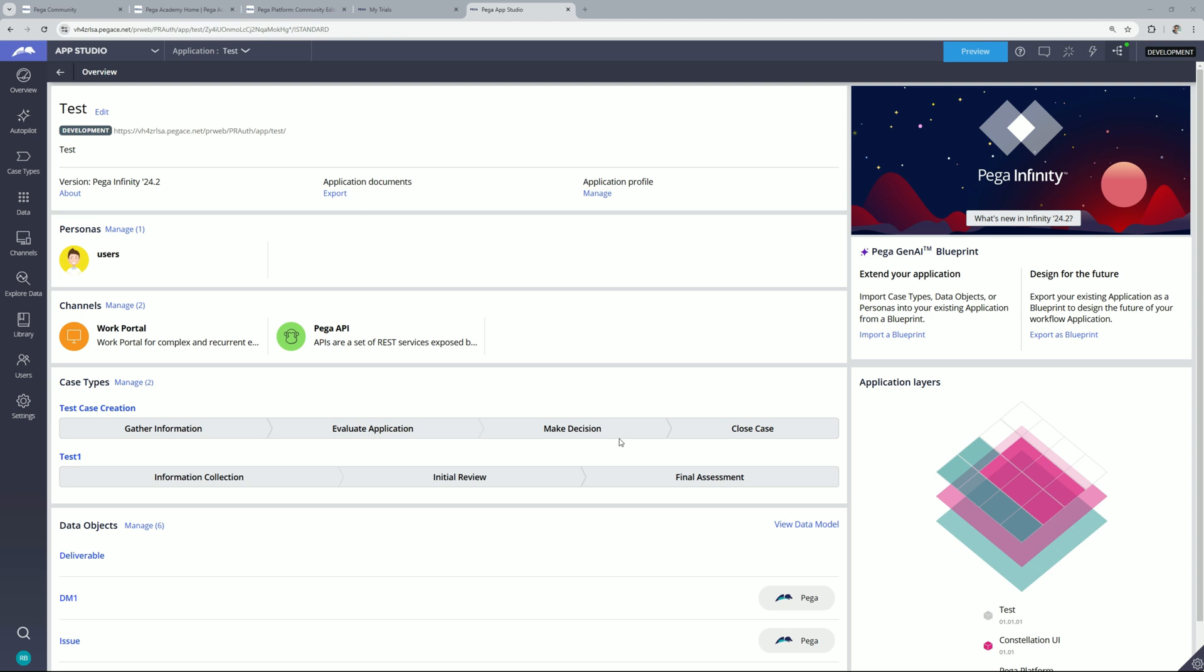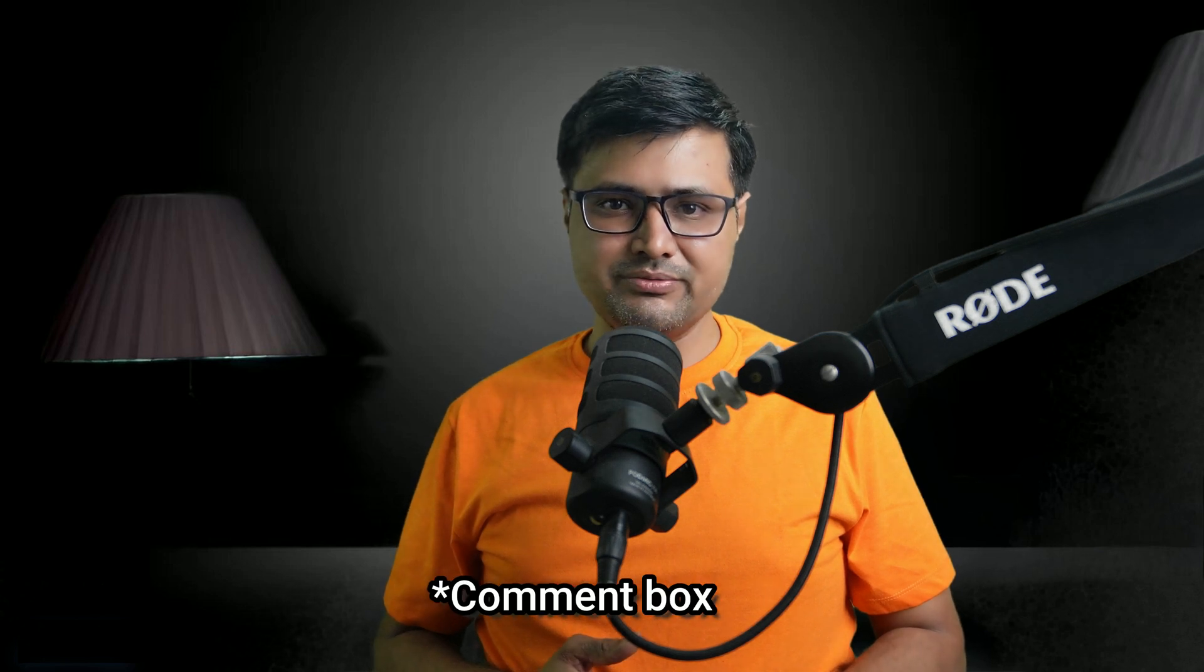So guys this is all about today's video. In this video we have talked about some of the changes in Pega 24.2. Apart from this, Pega has introduced a lot of new changes. I will leave its source documentation in the description where you can have a look at all the changes. So this is all about today's video. If you want me to make video on any topic then please add your comments in the description box. Thanks for watching this video, stay healthy, stay safe, have a nice day.